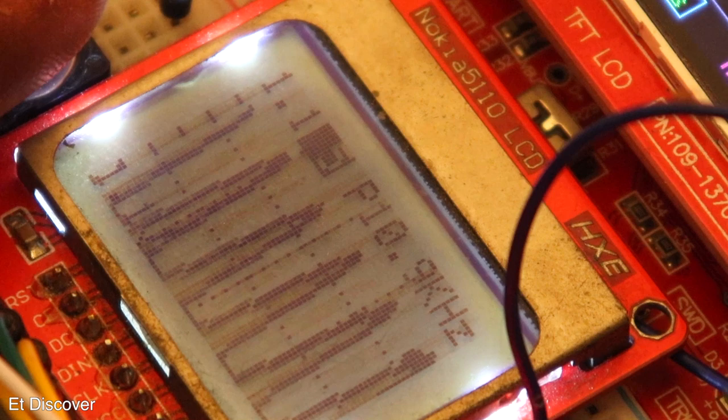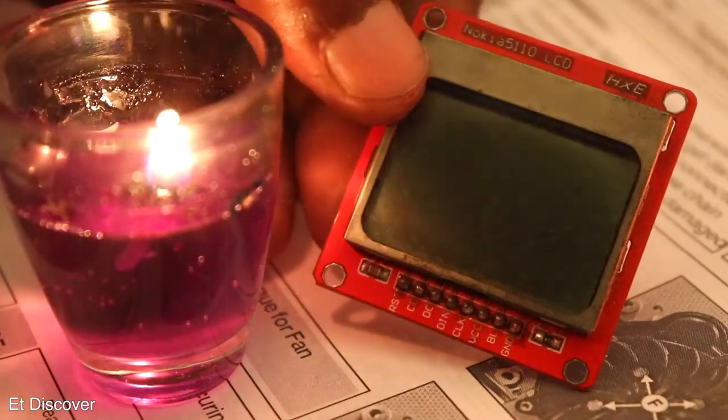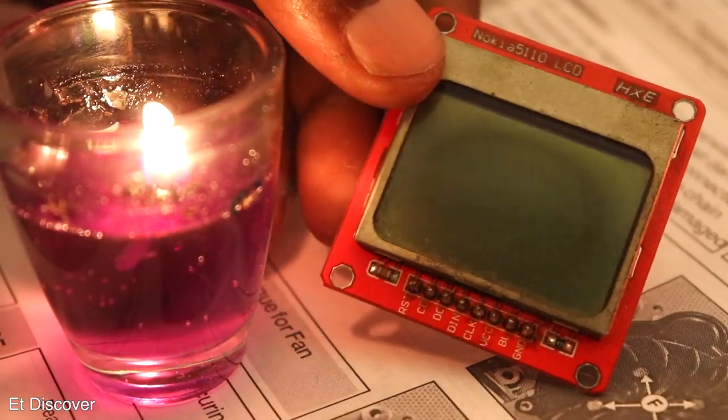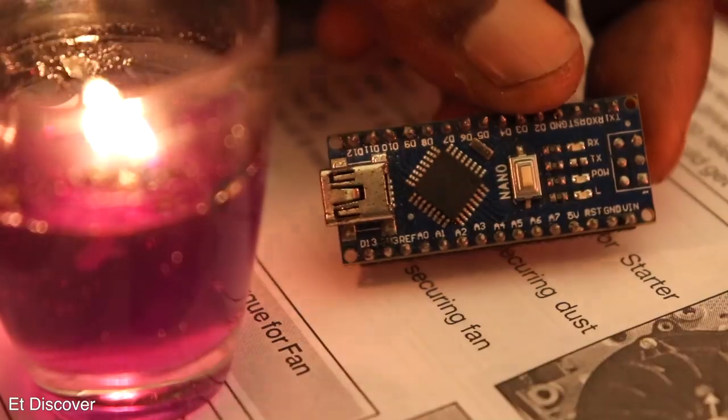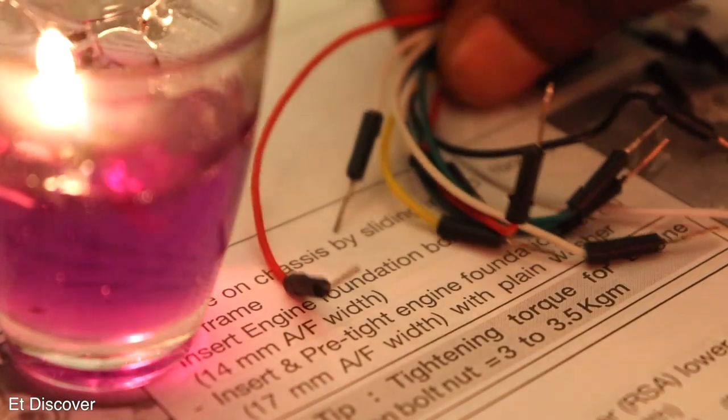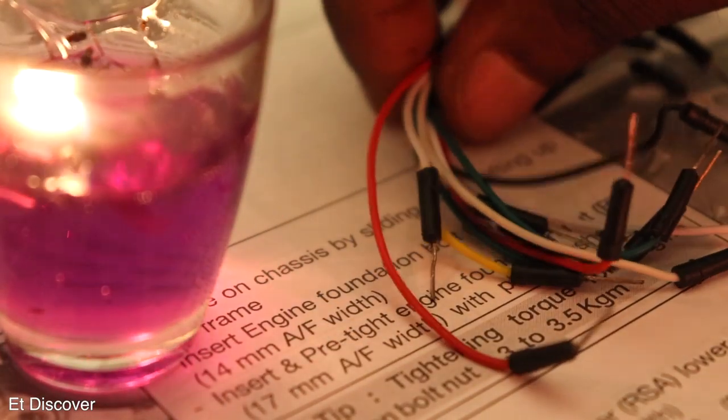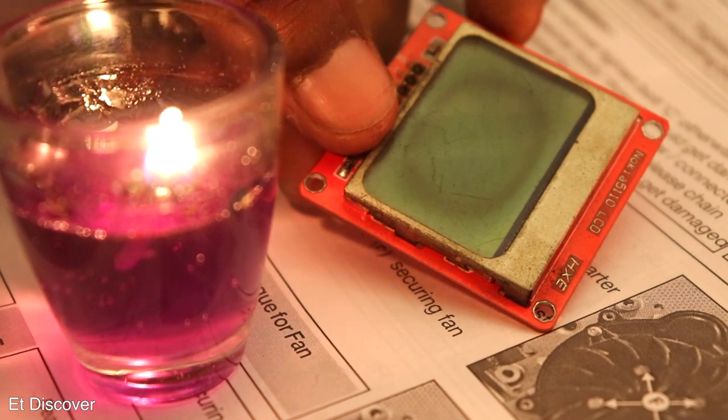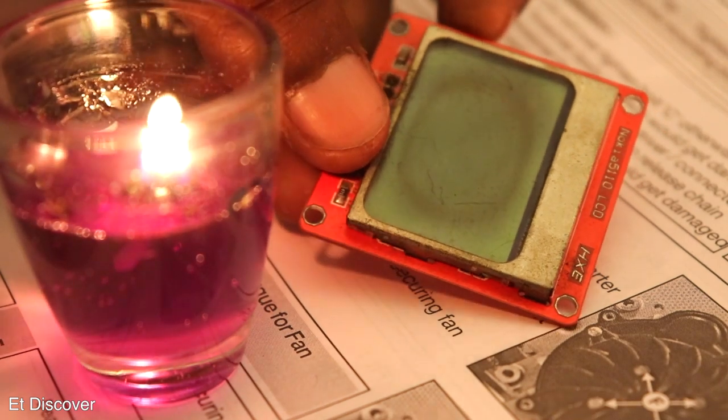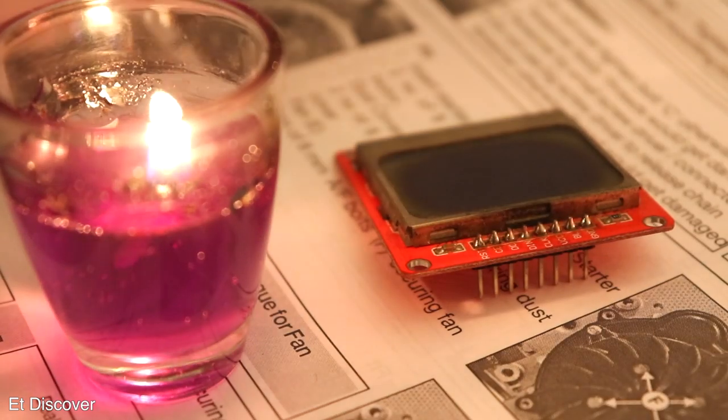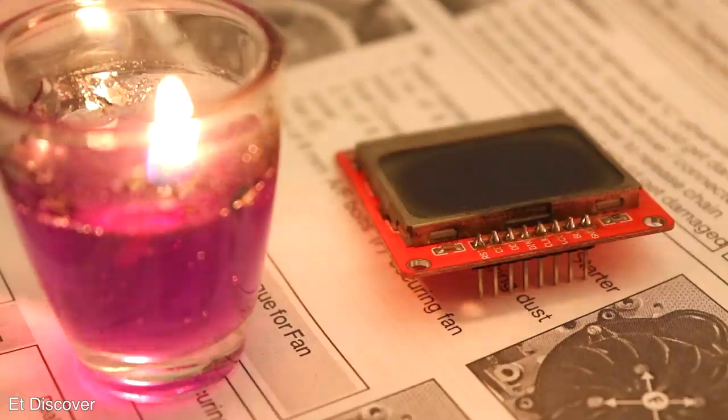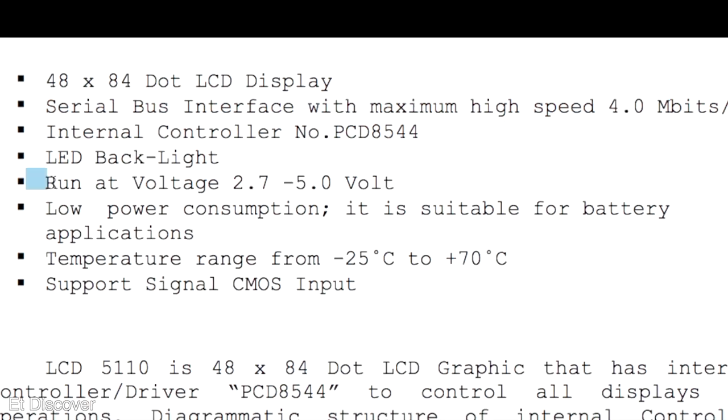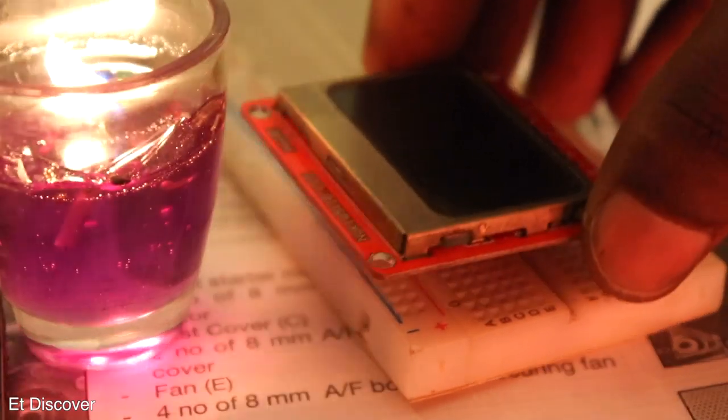To complete this oscilloscope, you will need Nokia 5110 LCD display. And of course you will need Arduino Nano board and some male to male wire. This LCD has 48 x 84 pixels. And it has communicate with Arduino through the serial bus interface. That maximum speed 4 MB per second. And the LCD operate voltage between 2.7 to 5 V.